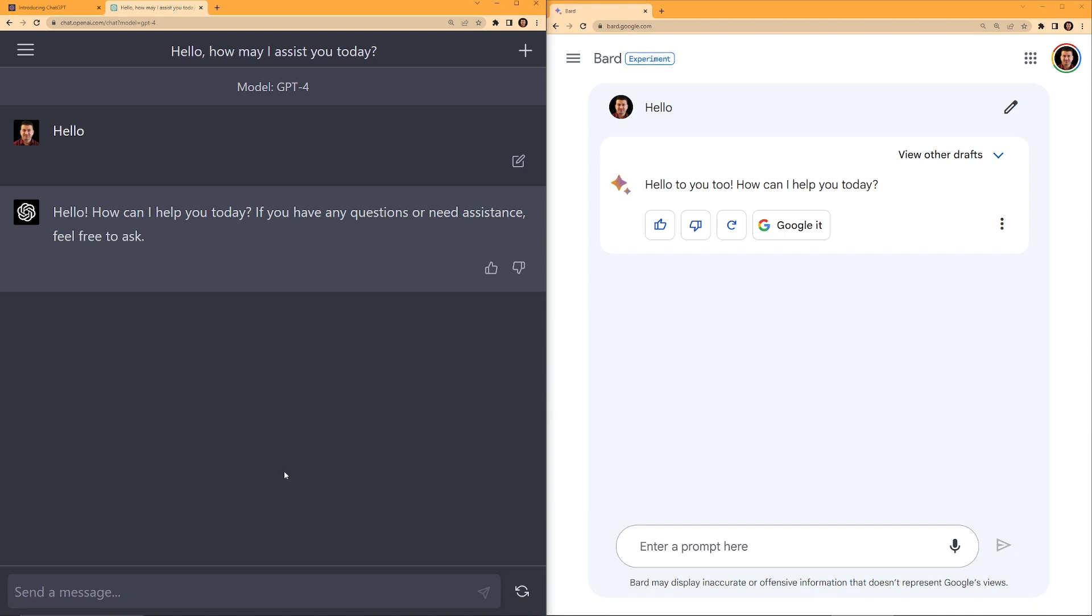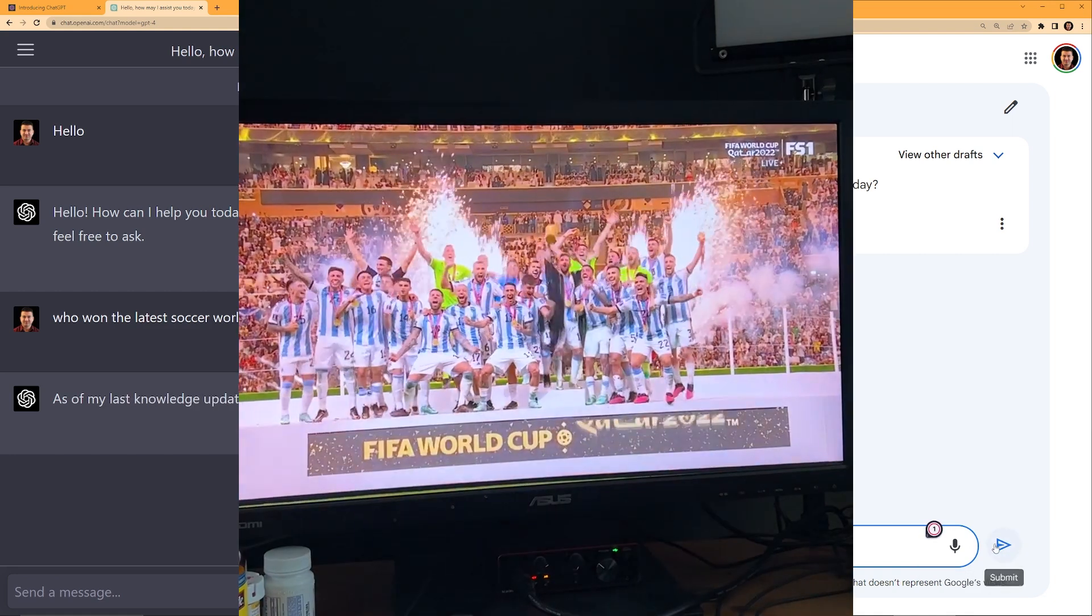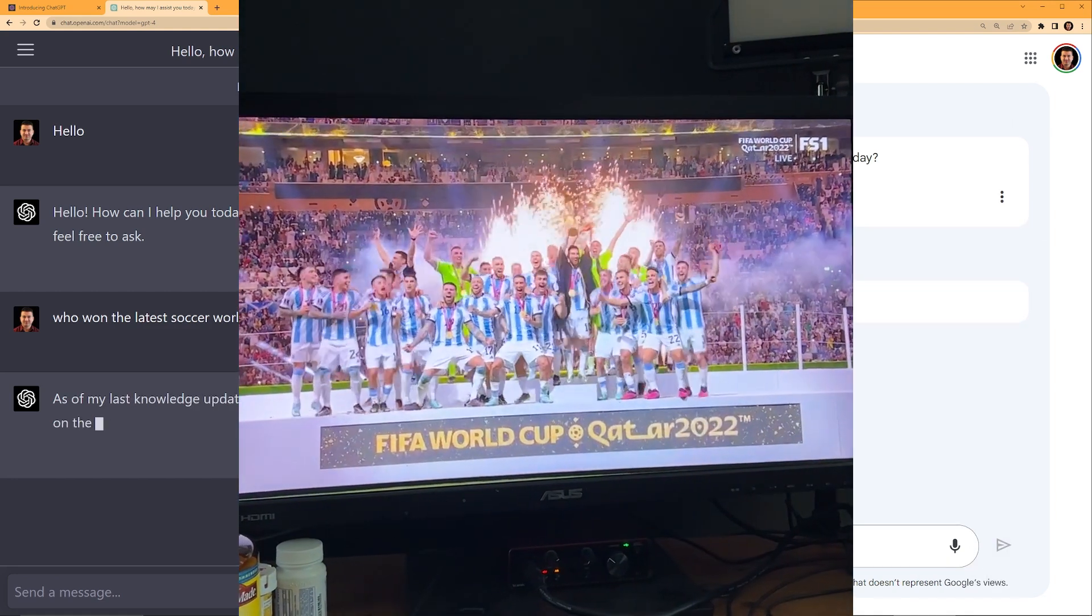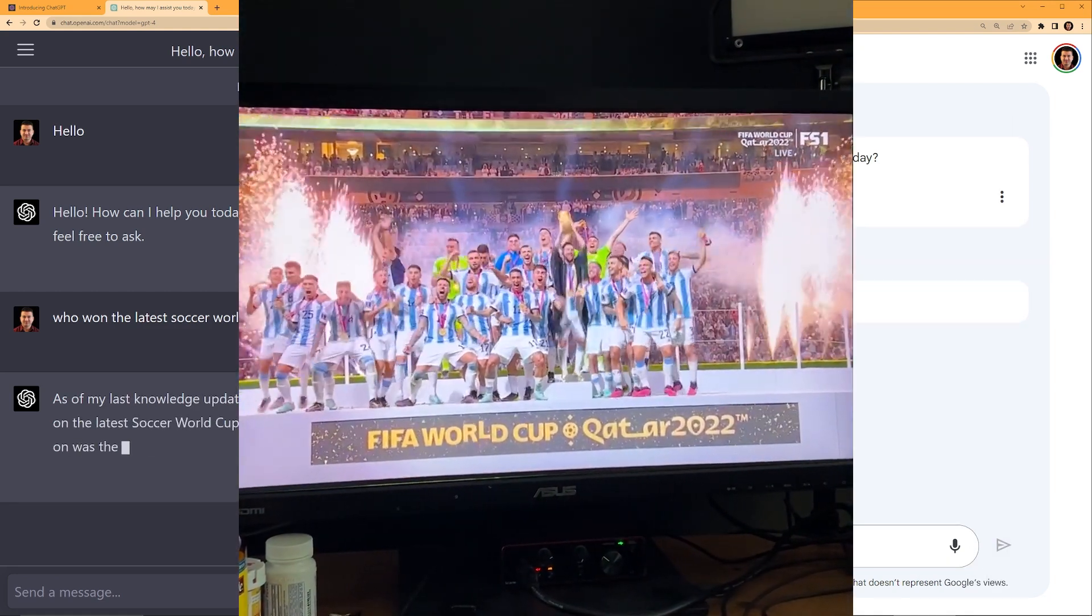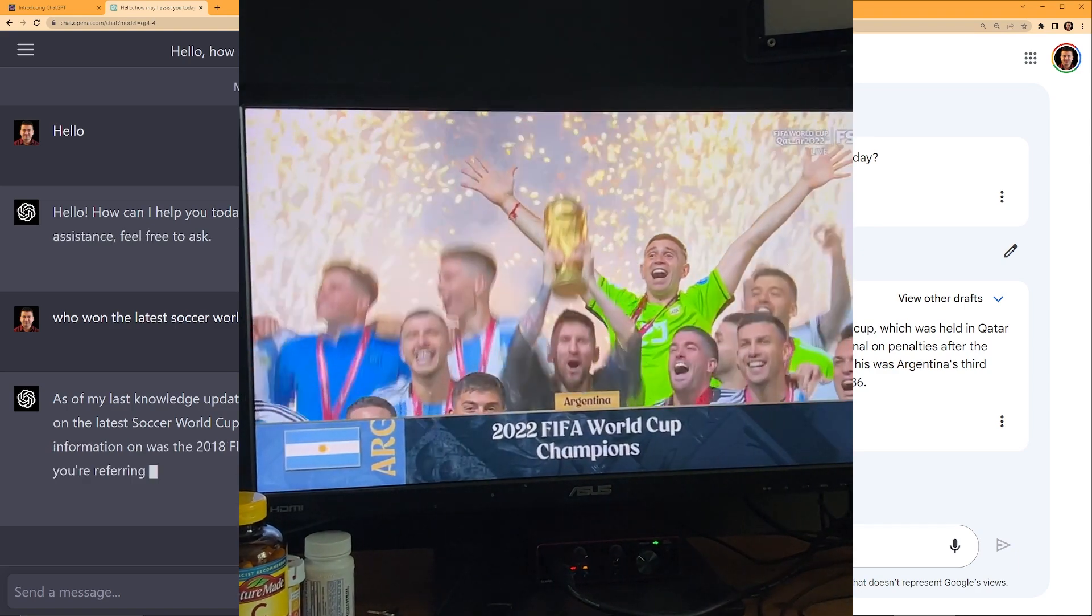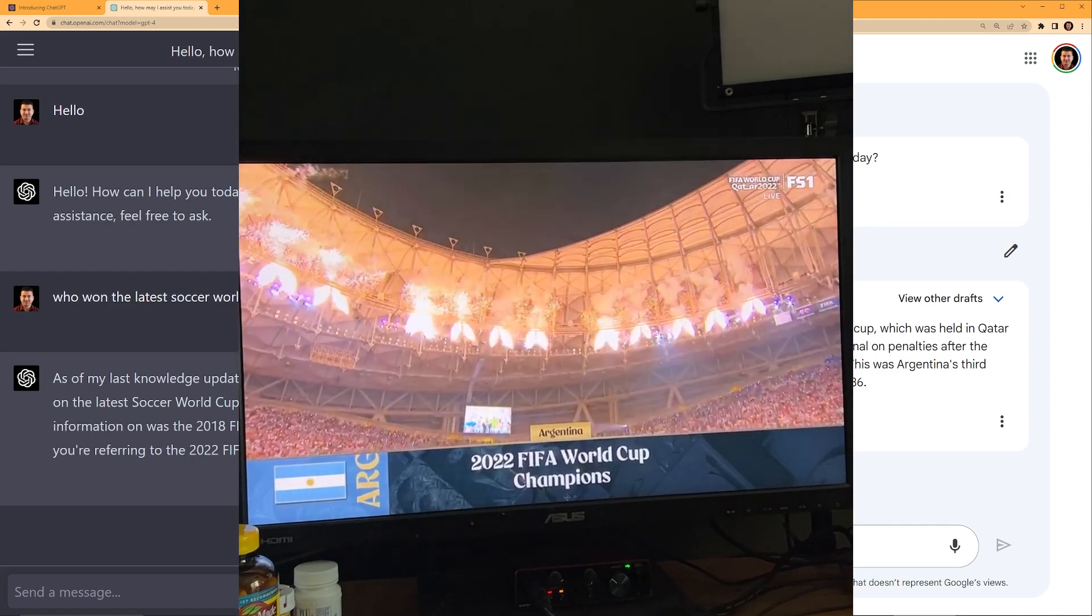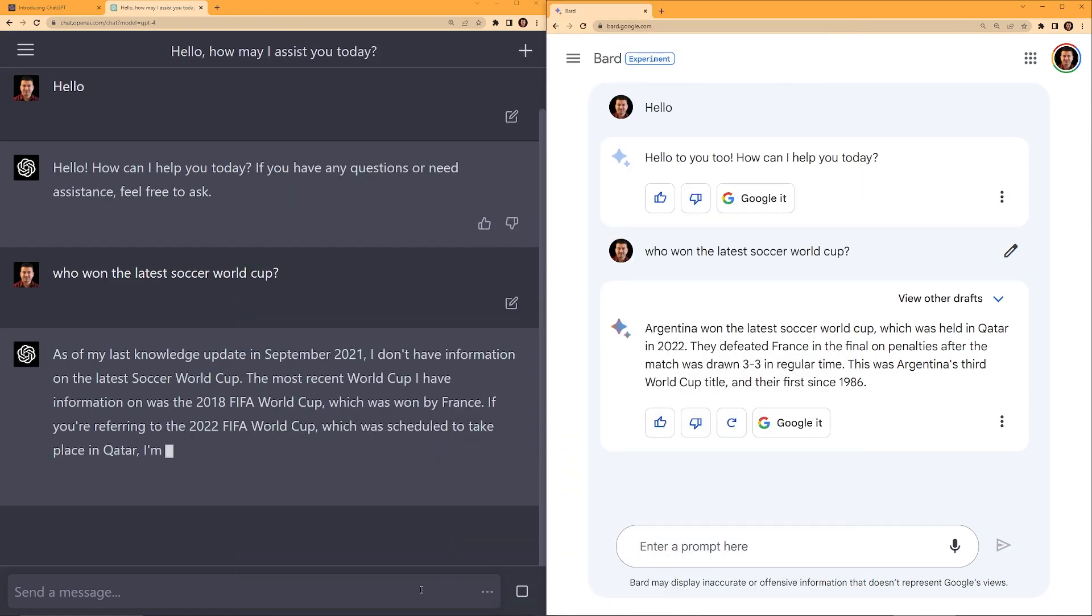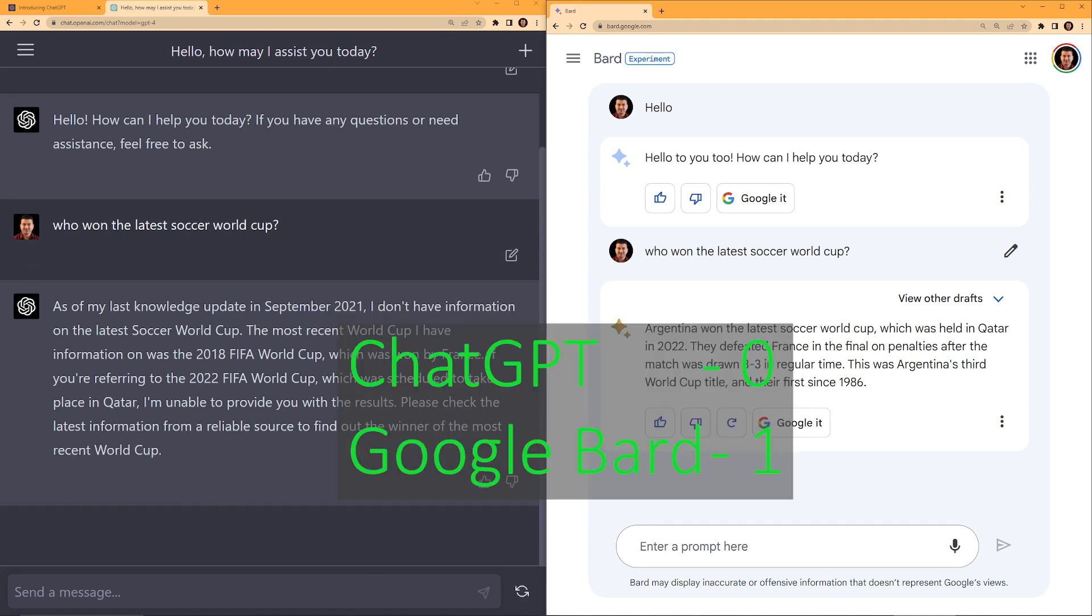One of the limitations of ChatGPT is ChatGPT is only trained till September 2021. So if I ask ChatGPT who won the latest soccer World Cup, it doesn't know. However, Bard on the right side correctly says that Argentina won the latest soccer World Cup. Google Bard wins this one.